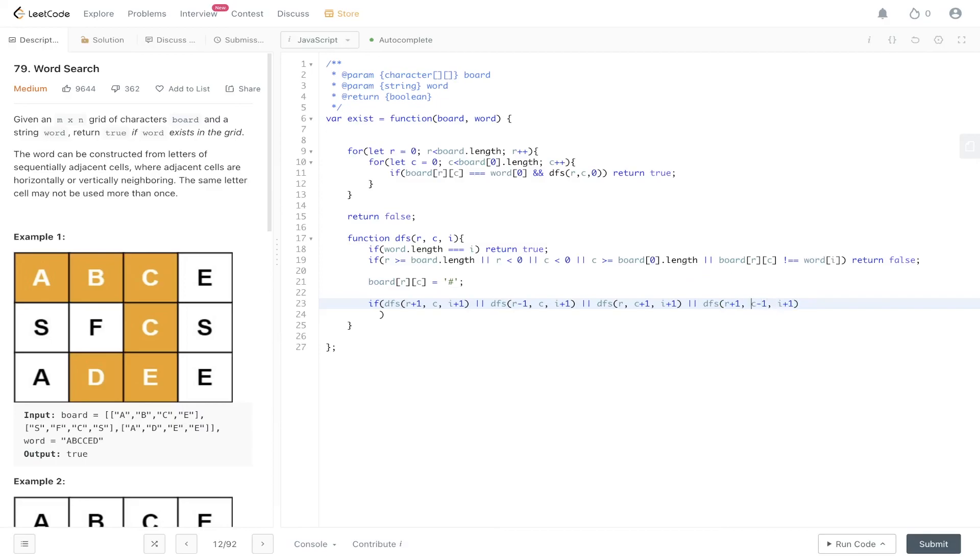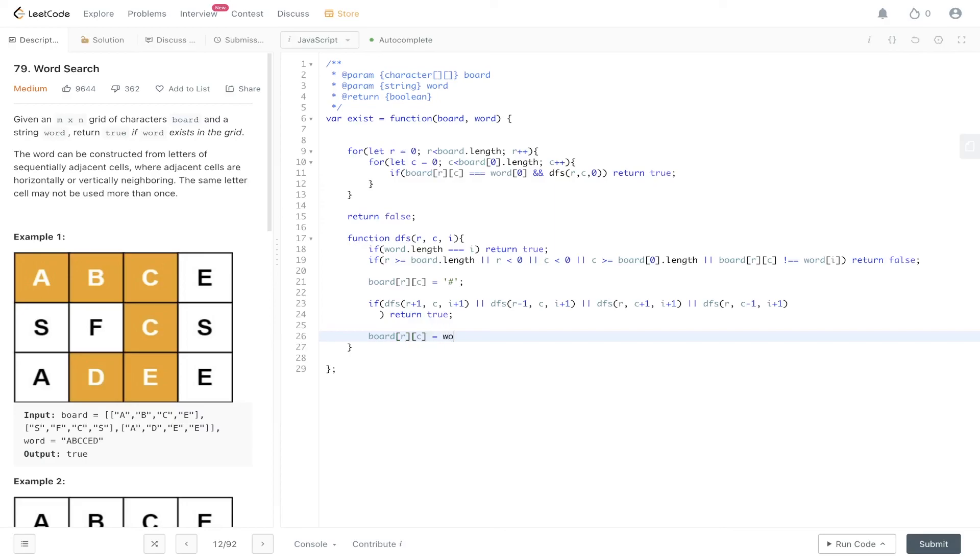C minus one, and if one of these positions returns true then we can return true. Finally within this DFS function we need to reset the board[r][c] to equal board[i], and that's it for this code.